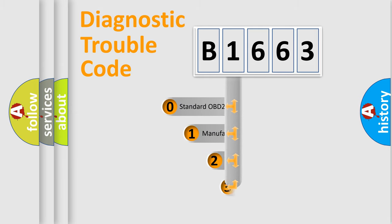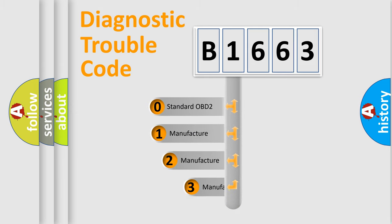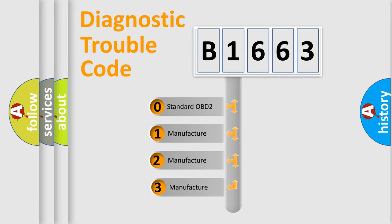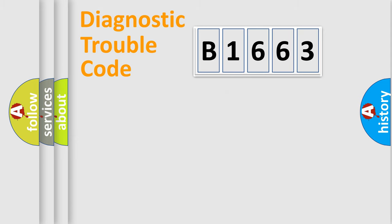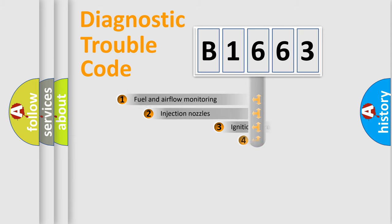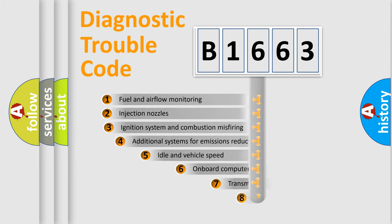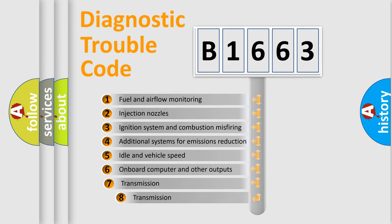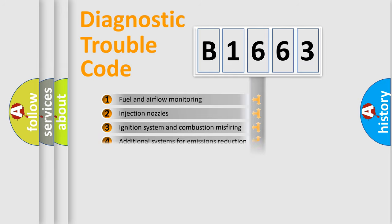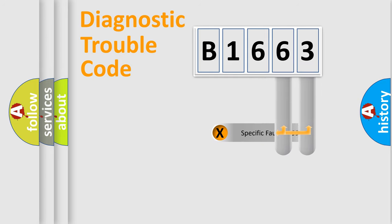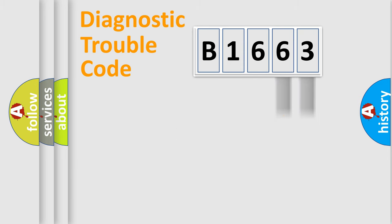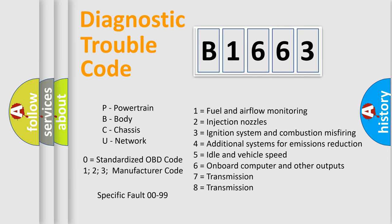This distribution is defined in the first character code. If the second character is expressed as zero, it is a standardized error. In the case of numbers 1, 2, or 3, it is a manufacturer-specific error. The third character specifies a subset of errors. The distribution shown is valid only for the standardized DTC code. Only the last two characters define the specific fault of the group.